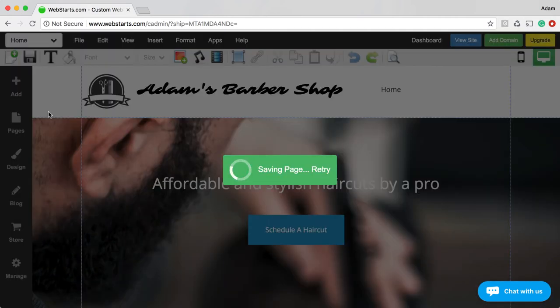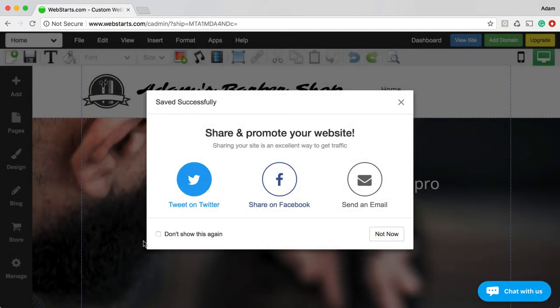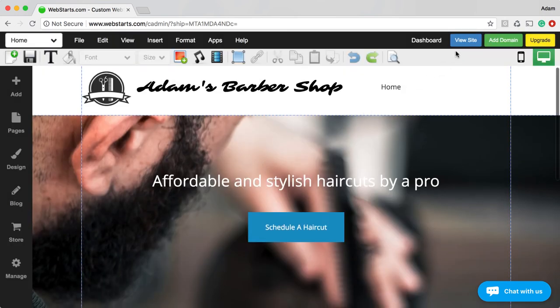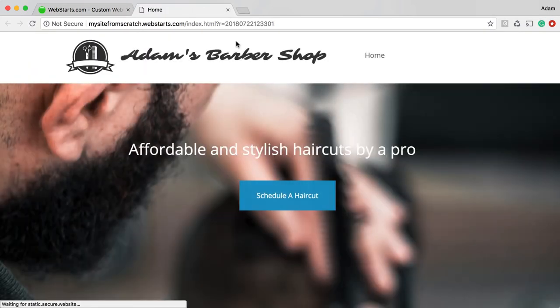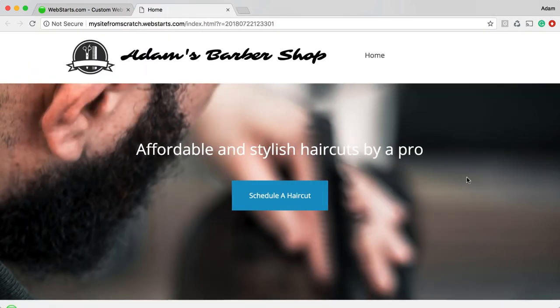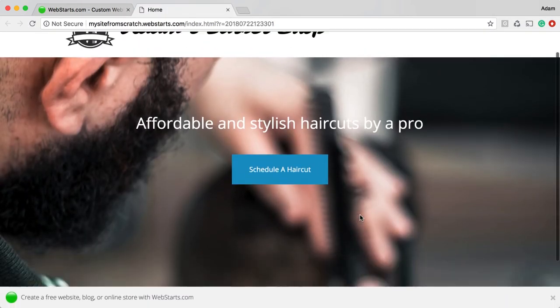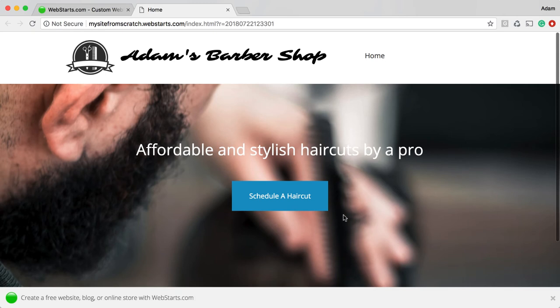I'm going to go up here and save my changes so I don't lose them. Then if I want to view my website, I can click View Site — and that's what it looks like right there, published live.